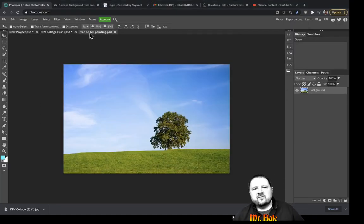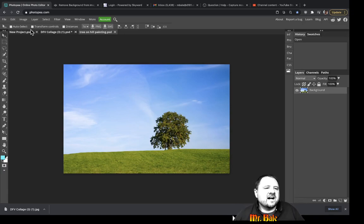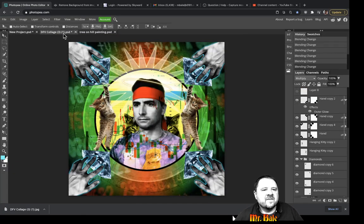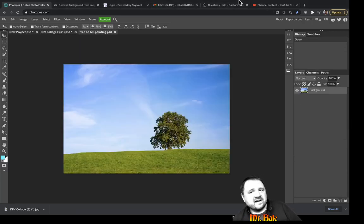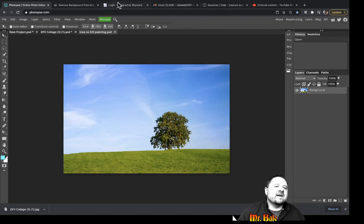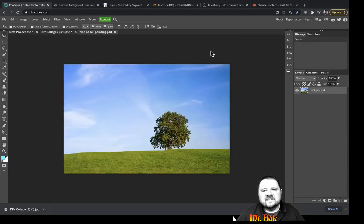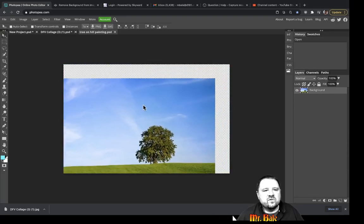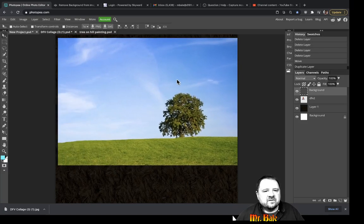Whenever you open a picture, sometimes people freak out and say, 'I opened it, but my project disappeared — I don't know where it went.' Your projects live in these tabs right at the top of your screen. This is still within Photopia. These other tabs are my browser tabs — they're separate, they're not part of Photopia. These tabs down here are my open documents.